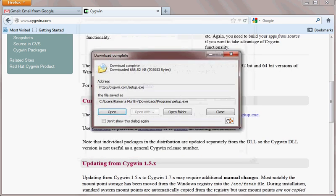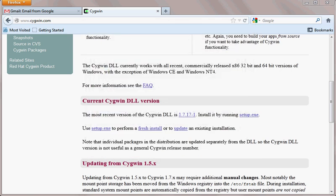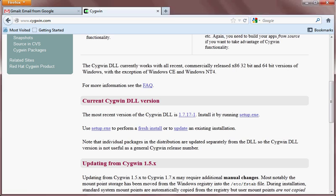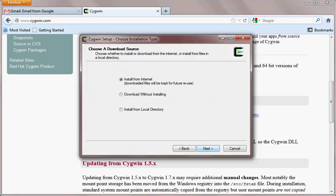Your Cygwin download is complete — now run the Cygwin exe. Once you run it, you need to select your install source. If you have a previous installation you can select from the local directory, or you can install from the internet. I am installing it for the first time so I will install it from the internet.